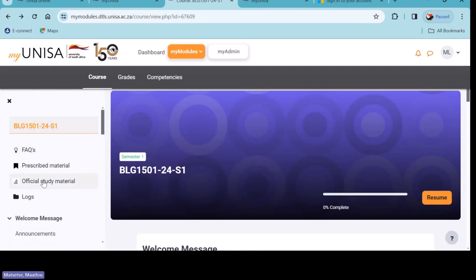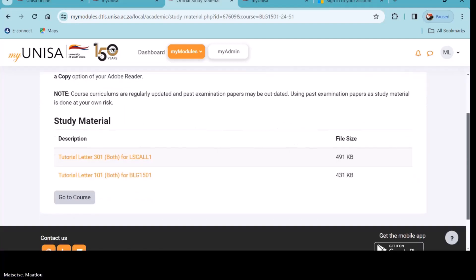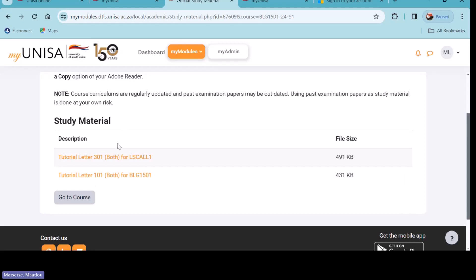We also have the option that says 'Official Study Material' — click on that and let's see what your lecturer has loaded for you under that option. For this particular student I see Tutorial Letter 301 and Tutorial Letter 101. Do you have anything loaded in your study material? That is very important — you need to download those and check what's in them. Some of you who chose to be given study material online and in hard copies — such tutorial letters will be couriered to you.